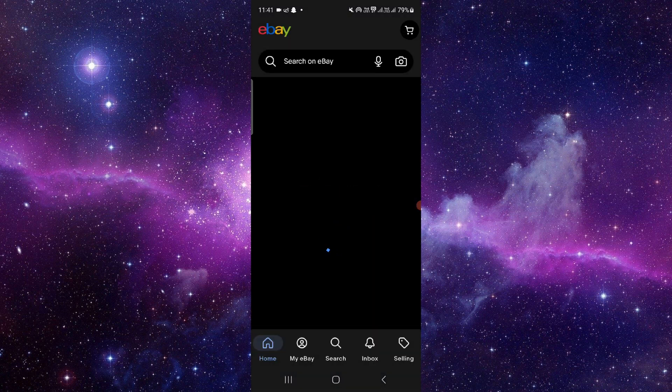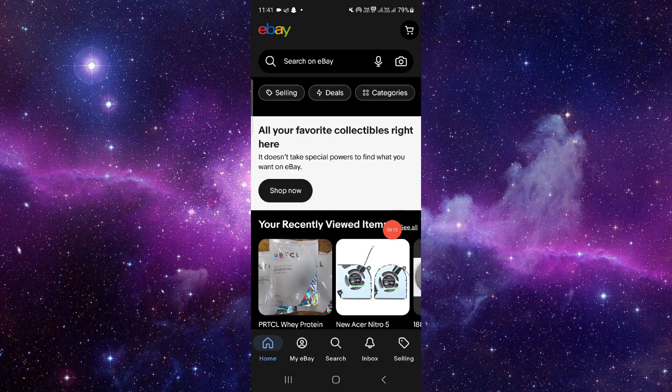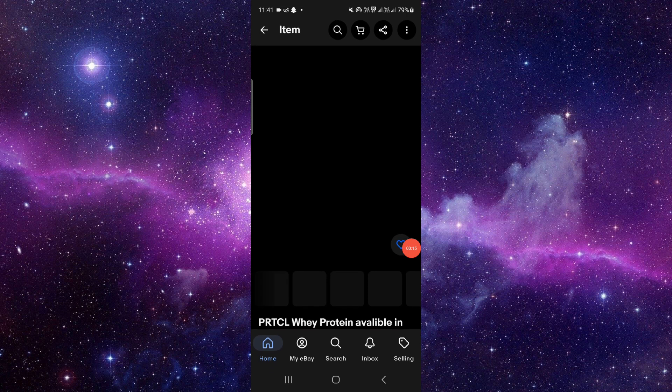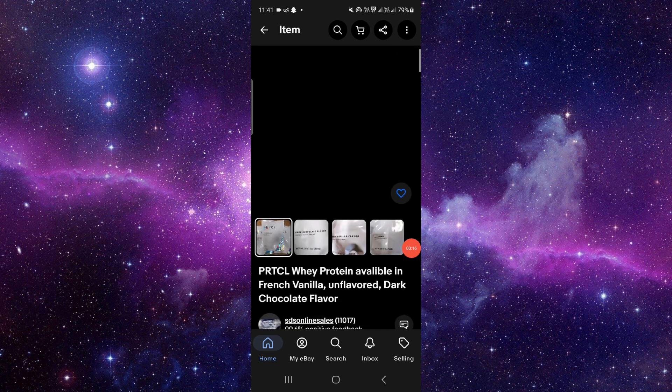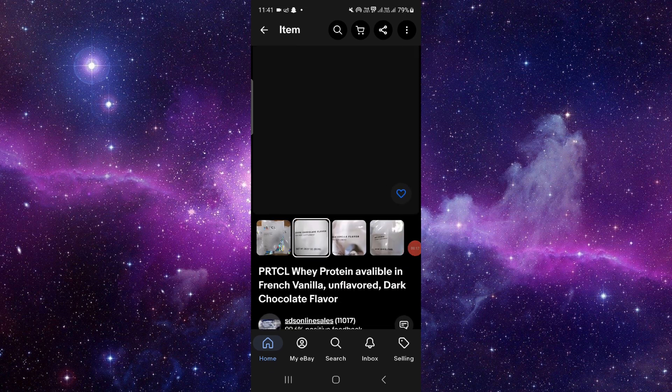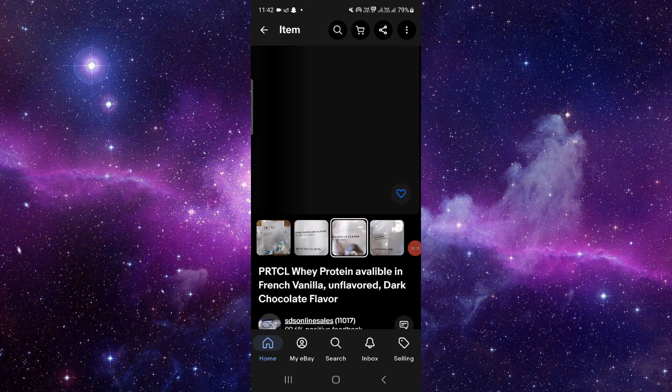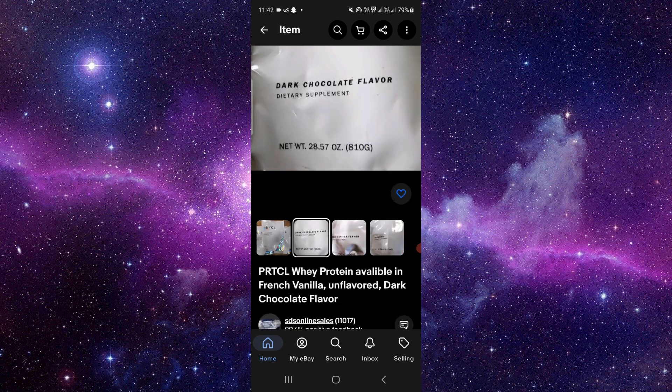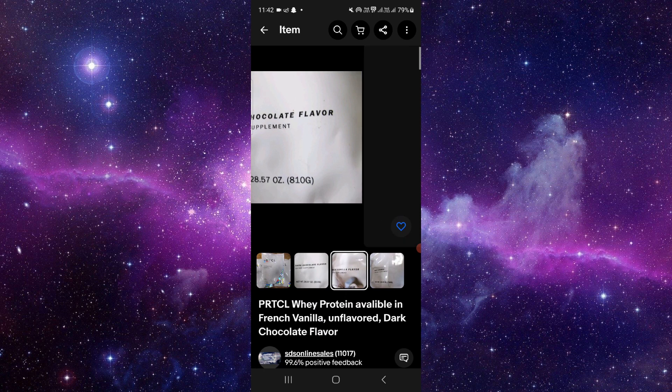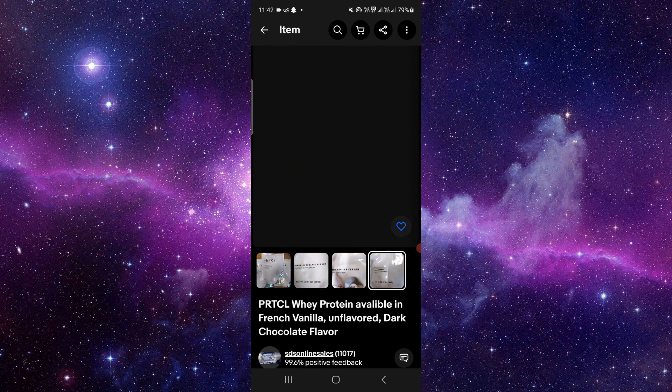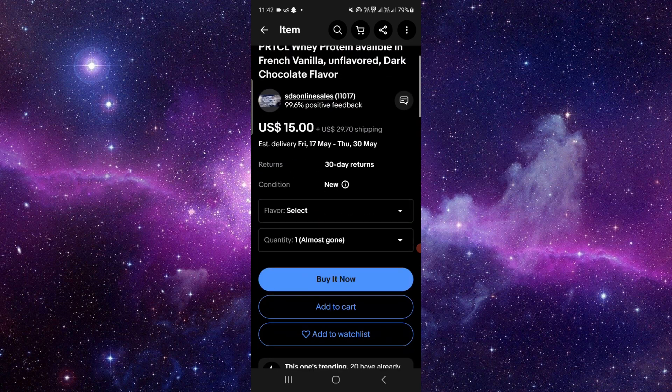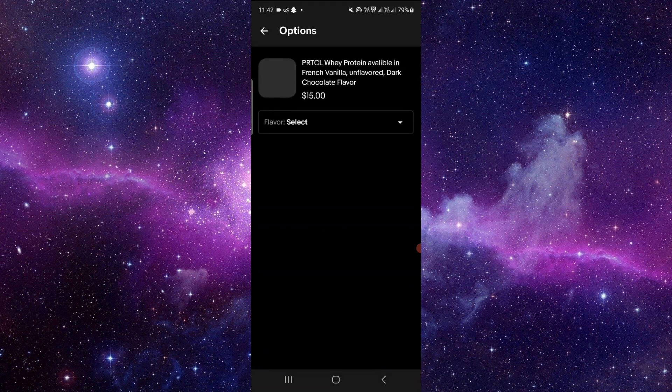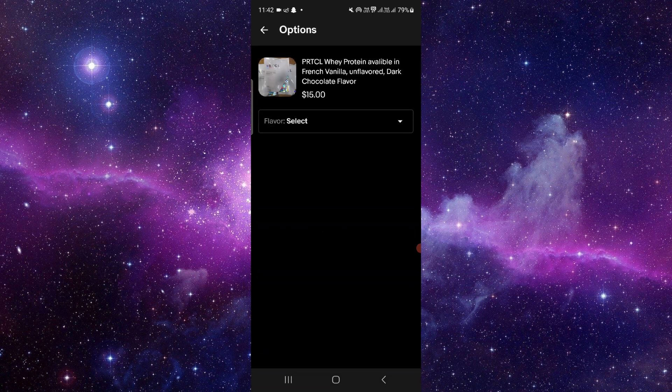eBay, and then here you have to select anything. For example, if I want to buy this whey protein dark chocolate flavor, just click on Buy It Now, select the flavor